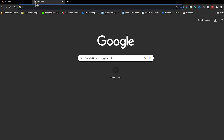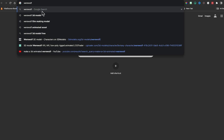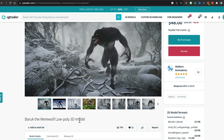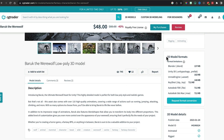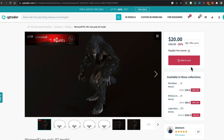I was looking specifically for a werewolf, so I searched for werewolf 3D model and CGTrader came up. I found Barak the Werewolf, which is on sale for $48 (was $80). Looking at the 3D file formats, since we're using Blender the .blend package will work, but FBX and other formats also work. Almost all file types are going to work with Blender in one way or another. Click add to cart, proceed to checkout, put in your payment info and click pay.